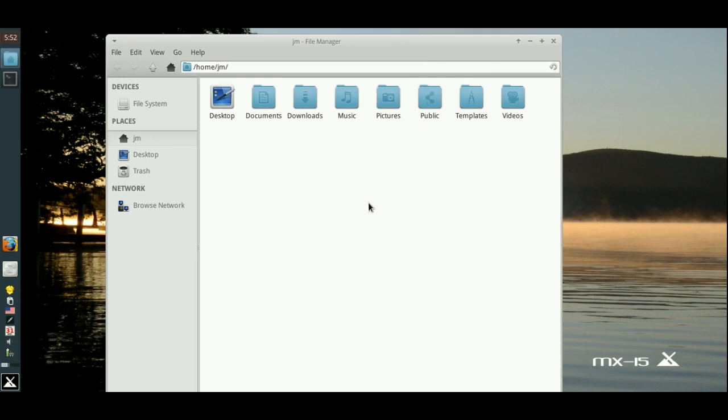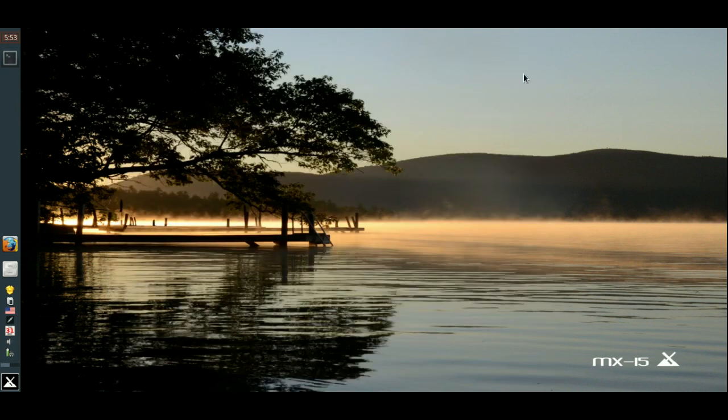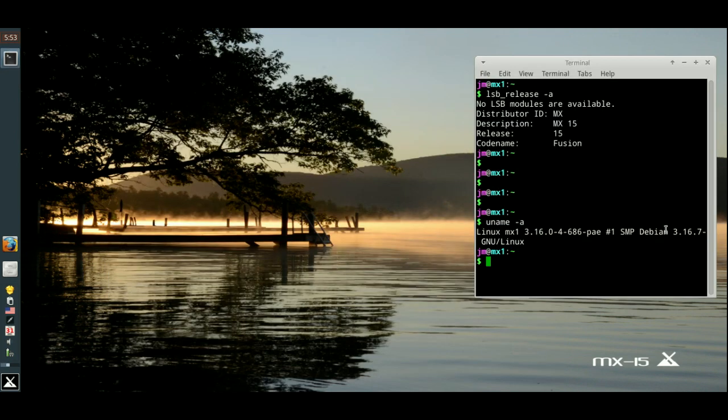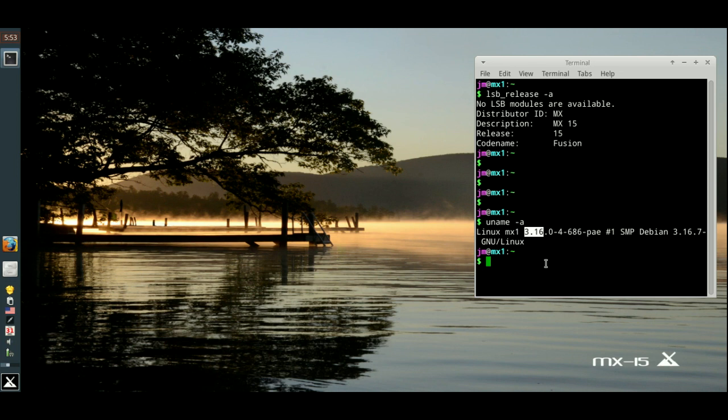Also, as we may have seen on the screen earlier, it's running the Linux kernel 3.16. Now I'm surprised it's not 3.19 or even 4.2, one of the latest ones, but you've still got the option to upgrade to the latest Linux kernel if you are running newer hardware on the Antics distro.